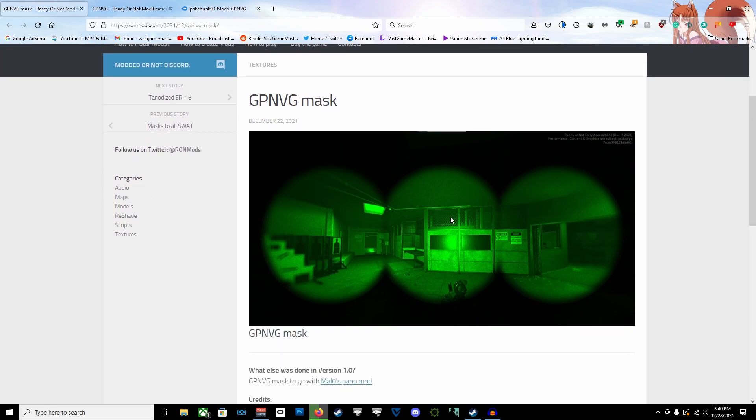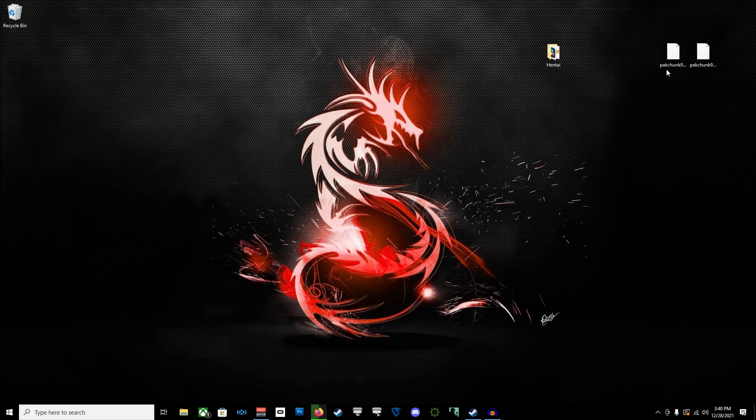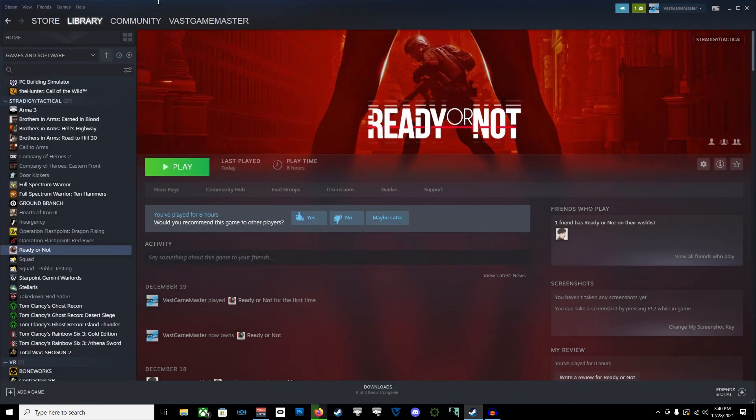If you're going to install that, I highly recommend you install this too, which is the UI overlay that kind of gives you the three, well, basically you guys can see what I'm talking about.